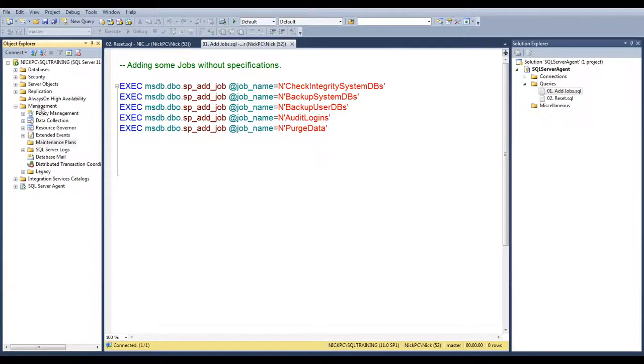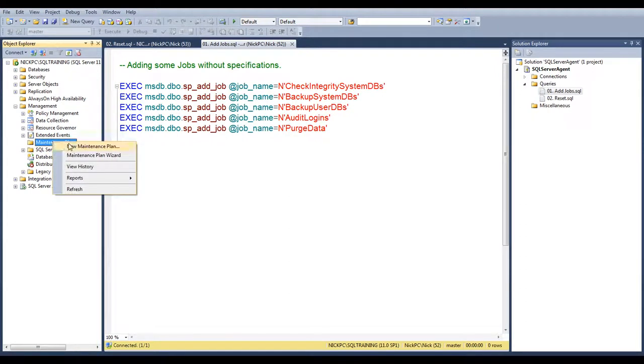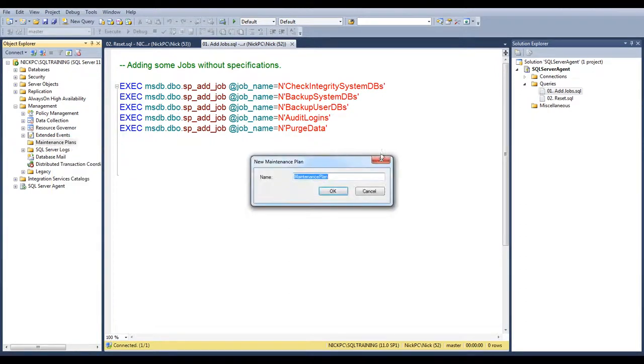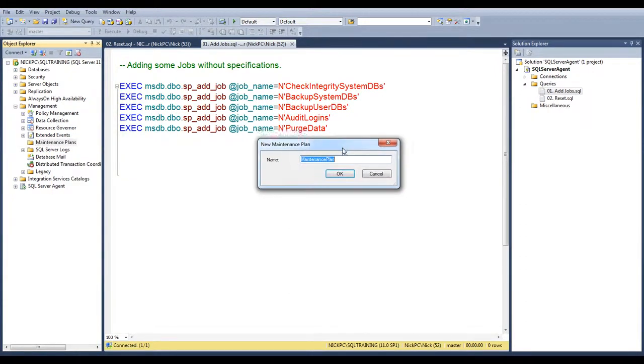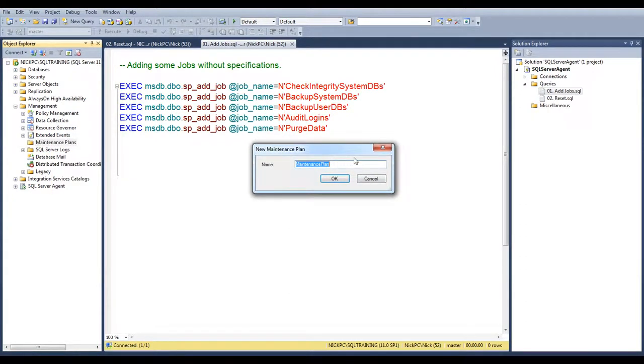Now, to finish, I wanted to show you the difference between the maintenance plan and the standard method to create jobs. In this case, I'm selecting backup databases, user, full, hit OK.